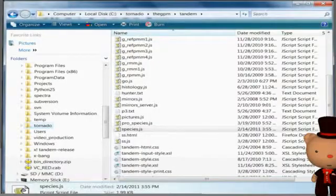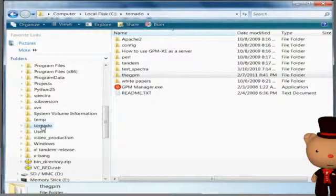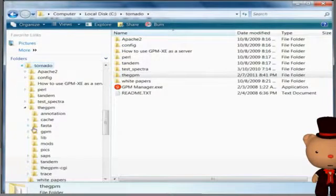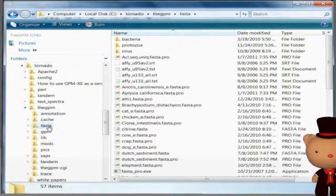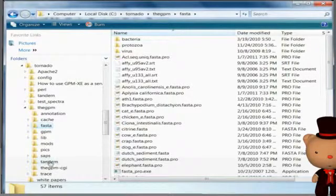First, find the folder containing your install of GPM. It may be called Tornado or Cyclone. Then locate the FASTA folder and add your sequence file.